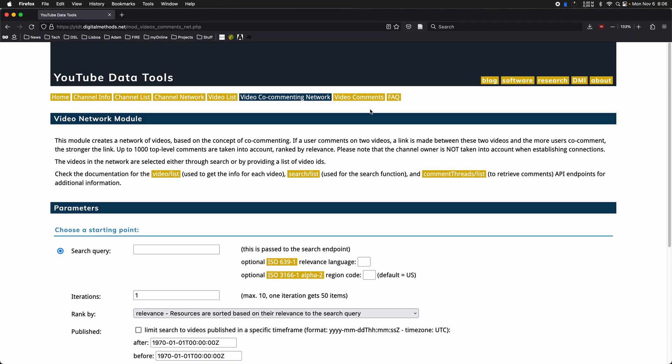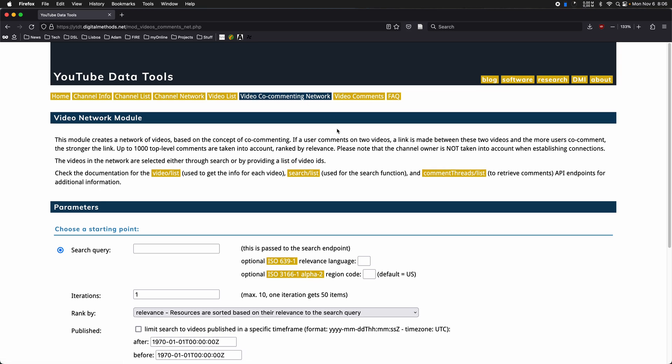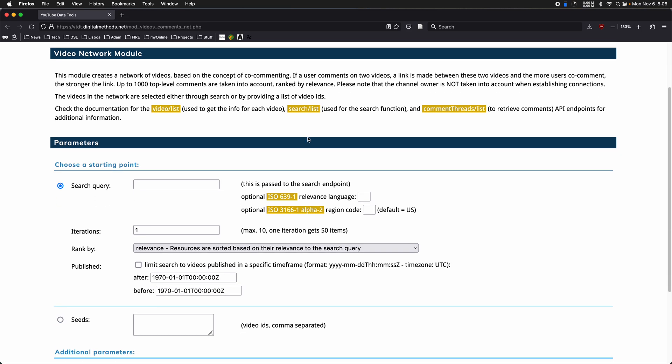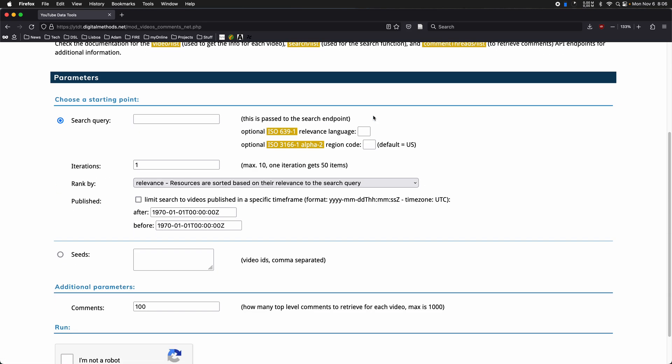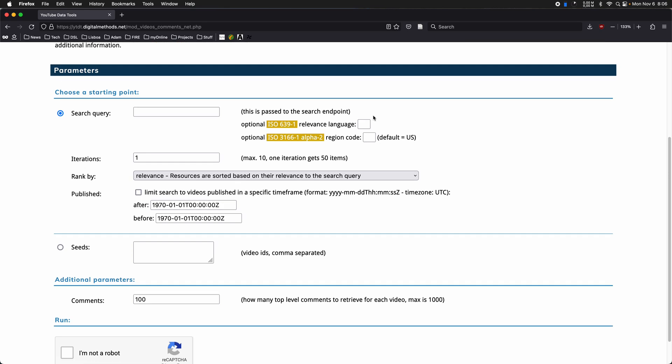This module video commenting module in terms of parameters looks actually quite similar to some of the others we've already looked at. So you can start from a search query parameter. I've already talked about relevance language, and region code parameters that don't do all that much,